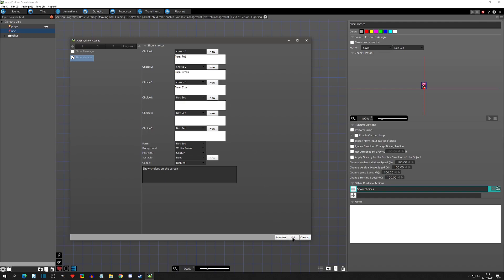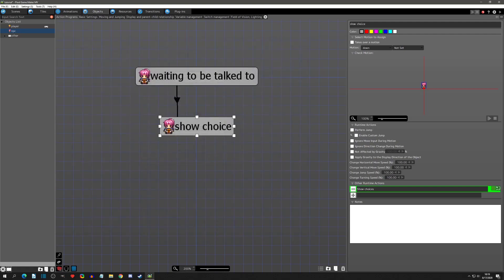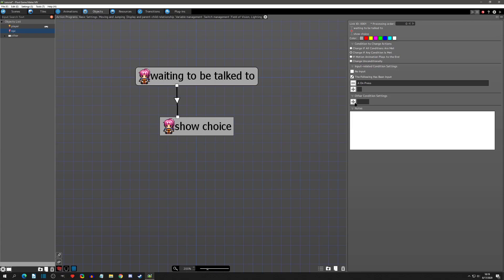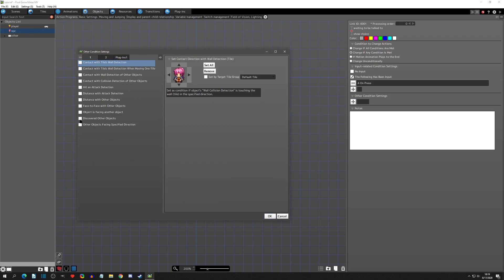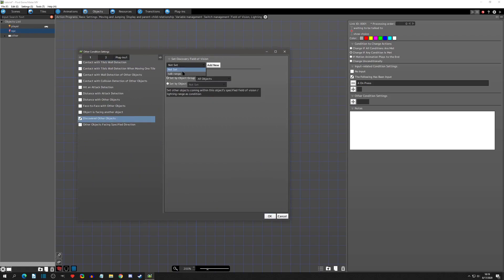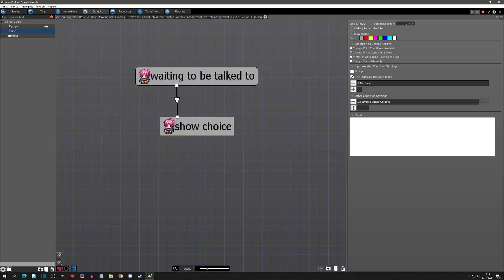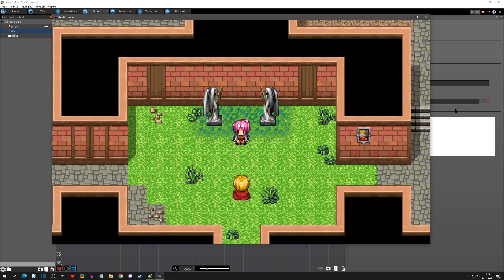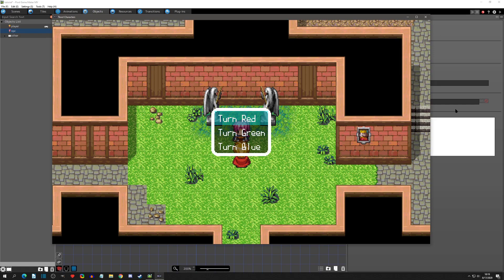Let's see what that looks like — we'll hit OK and leave all these settings the same. We also need to add a field of vision to detect when the player is there, so we'll say discovered at talk range with the player. We'll hit OK, and set this to all conditions so both conditions must be met. Now when we play and go up to the character, pressing A gives us the options.